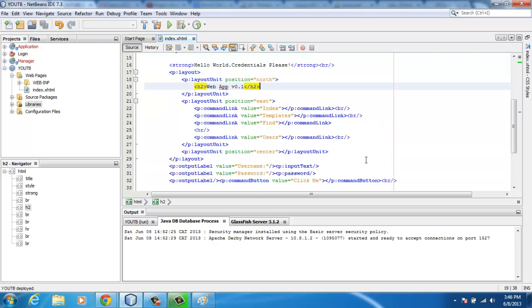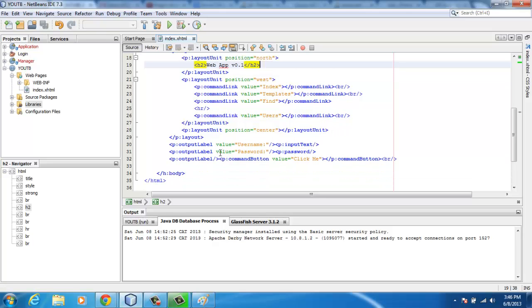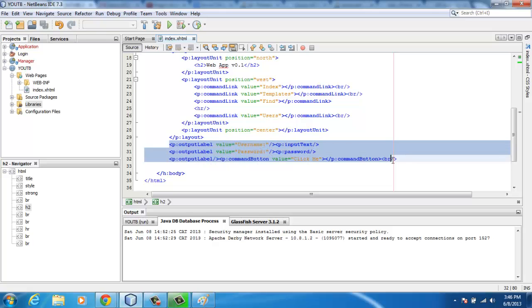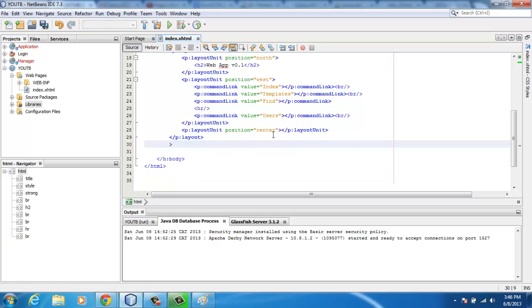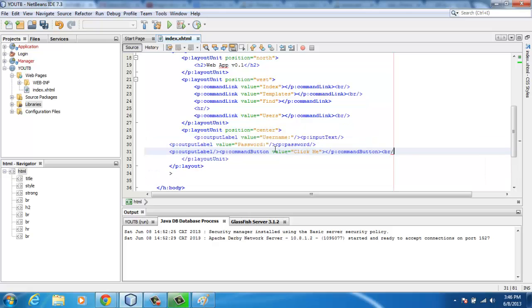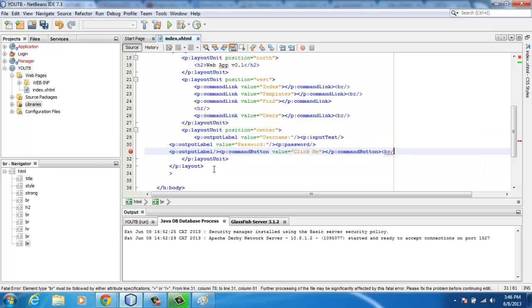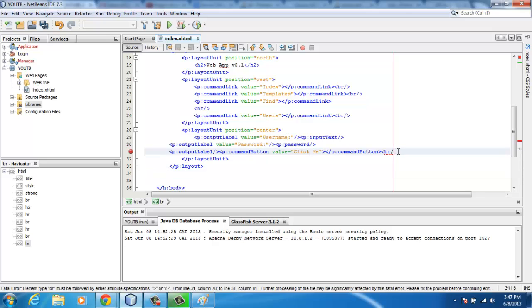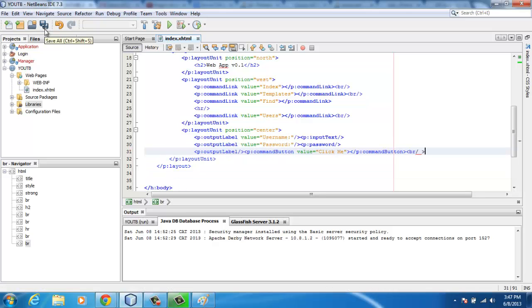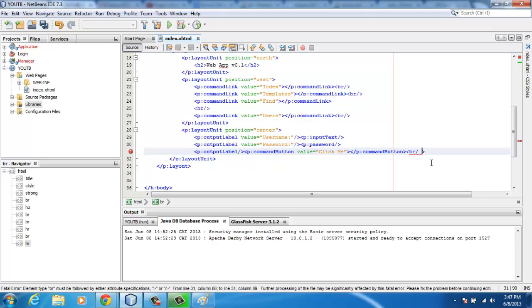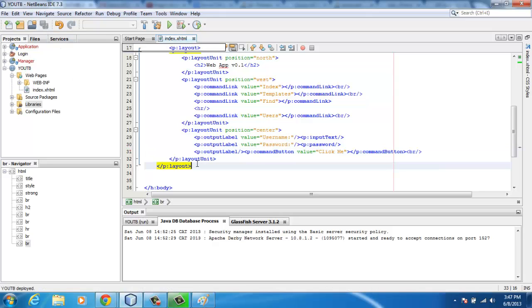The north placed layout unit, and then the rest of the content like the username input text and output label as well as the command button will be placed on the center just to make everything work out quite well.